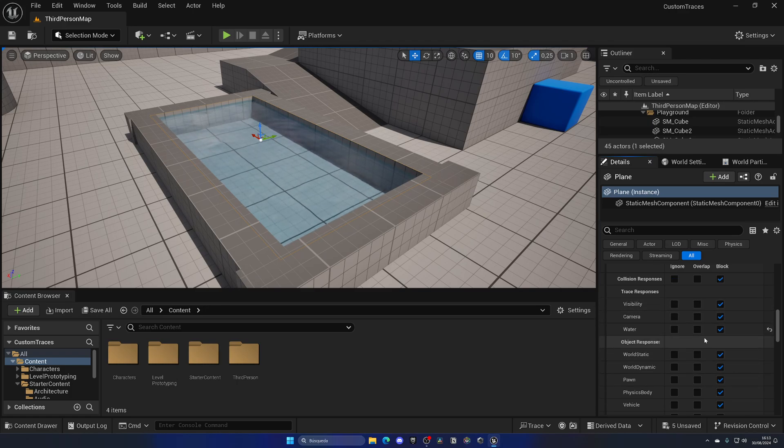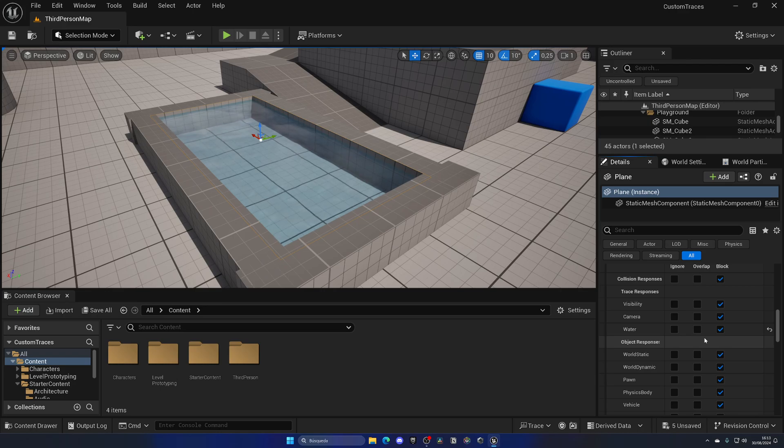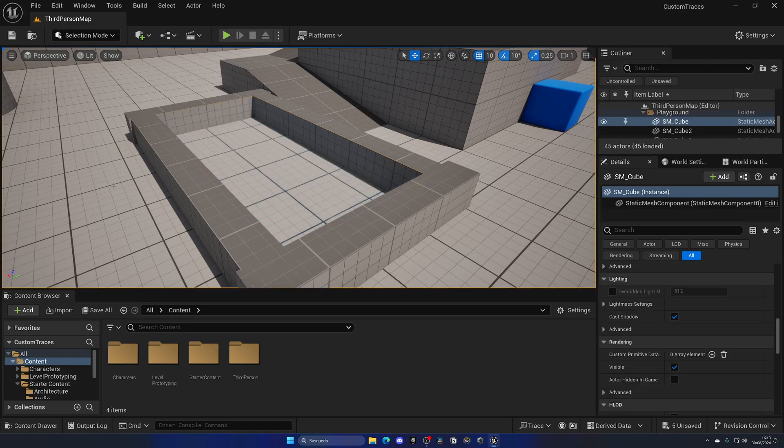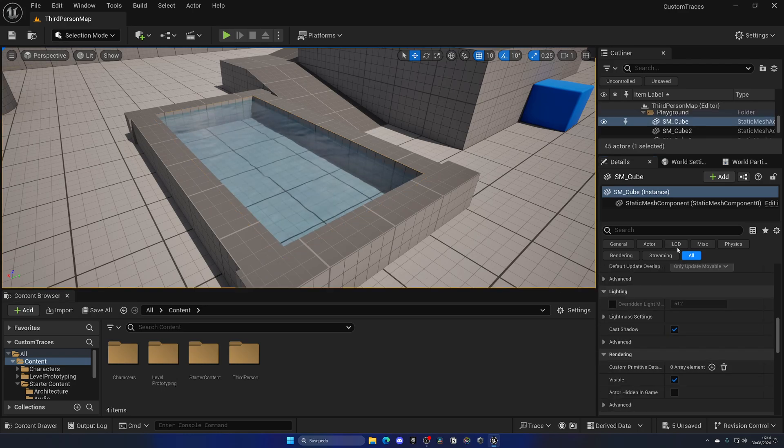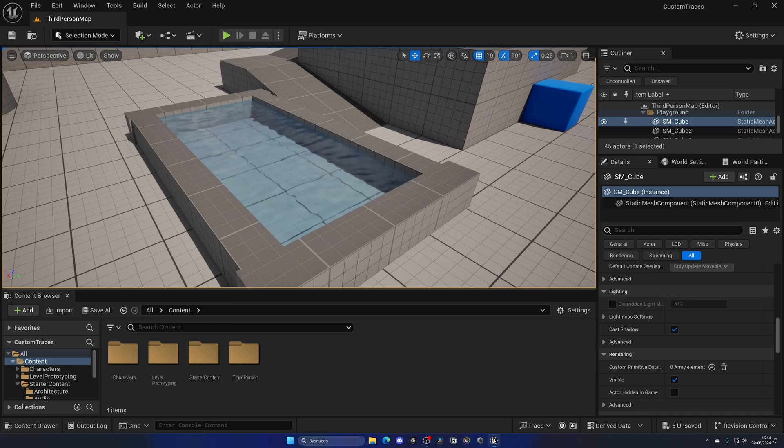So I'm going to make sure that this is set to Block. So now if I do a specific line trace with a channel of Water, I would only detect this plane, not the floor, because the floor for example has it set to Ignore.